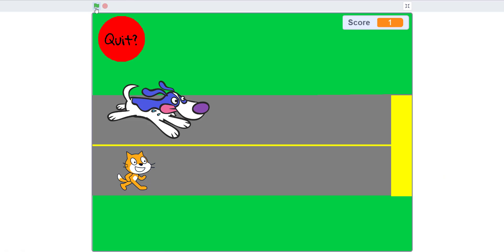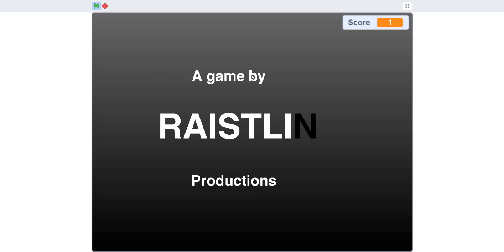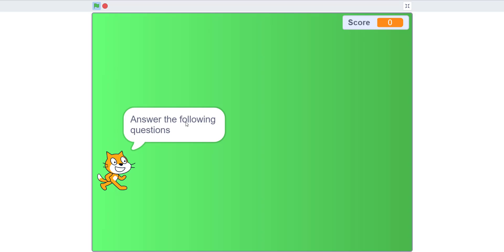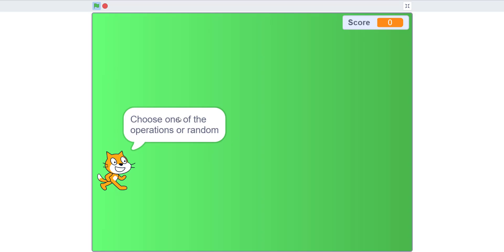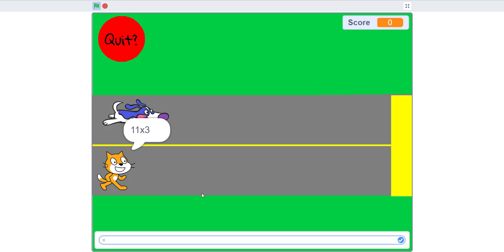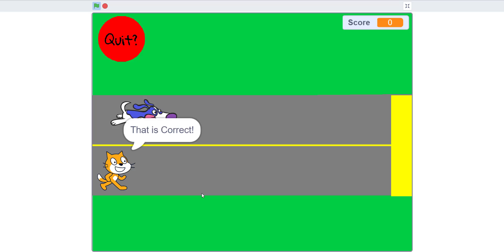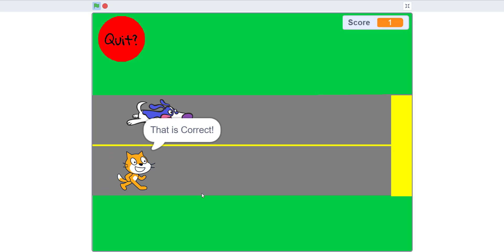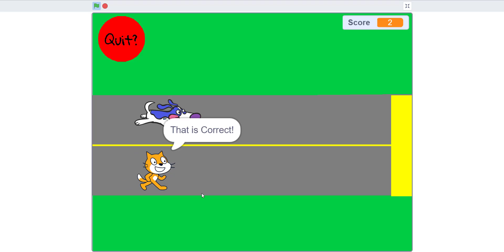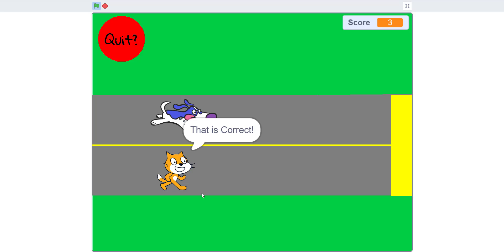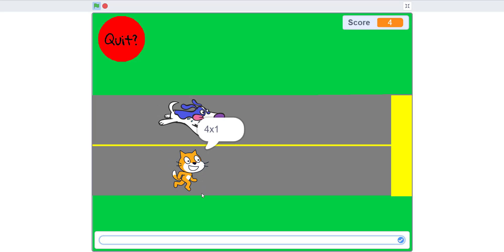Let's try it out now — it should work. As you can see the intro plays and it says 'Let's play a math game, answer the following questions, press the quit button to stop.' You choose an operation, answers are random. It's working, as you can see.